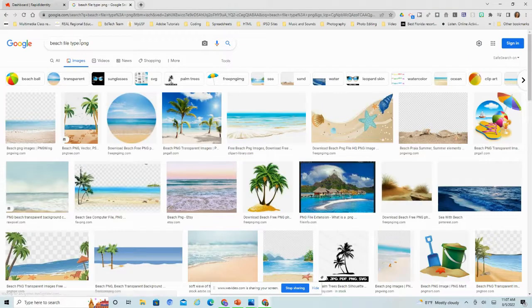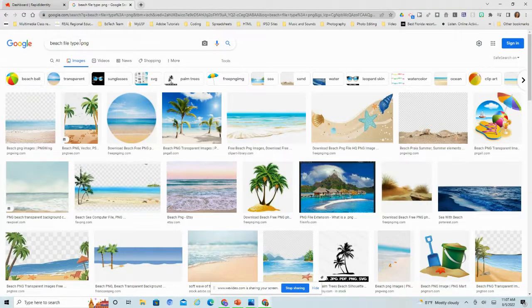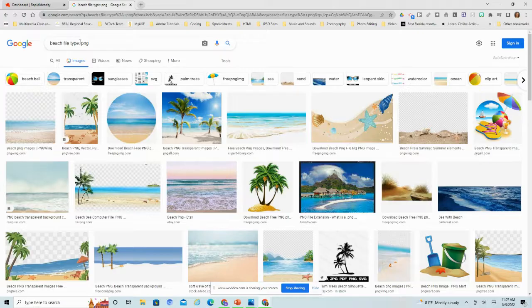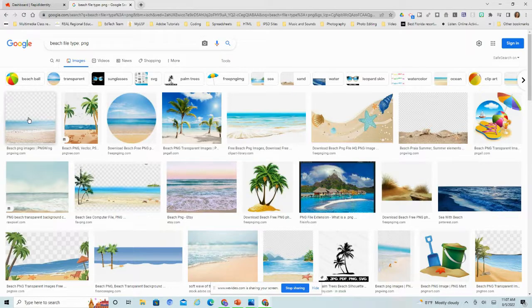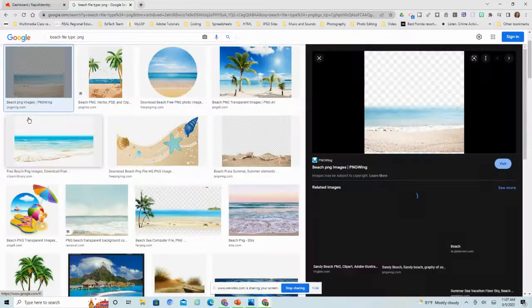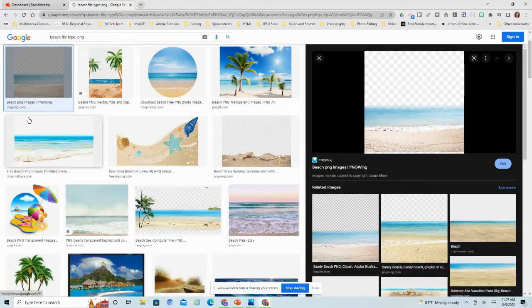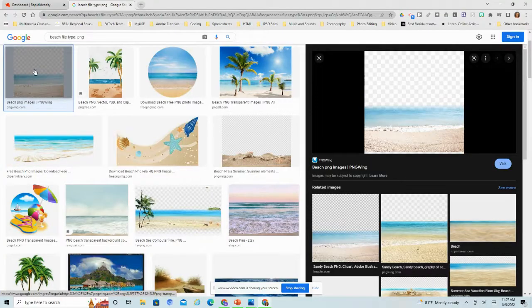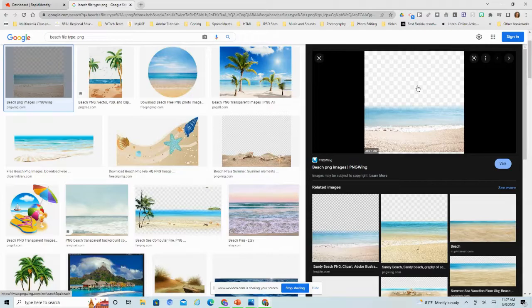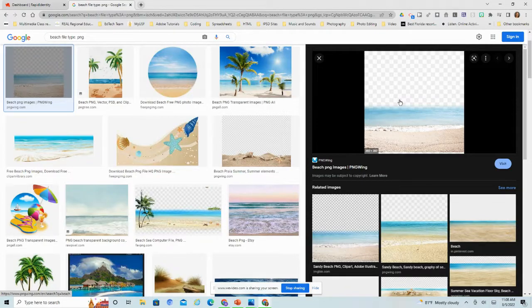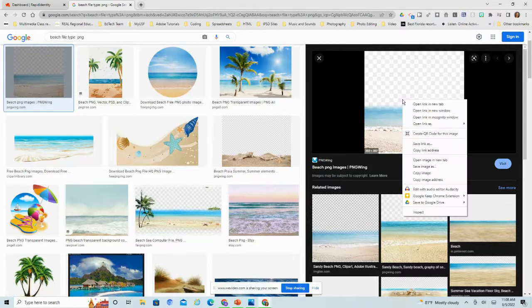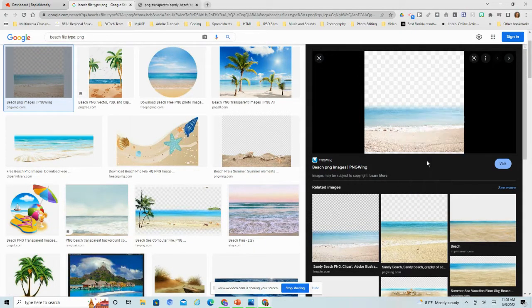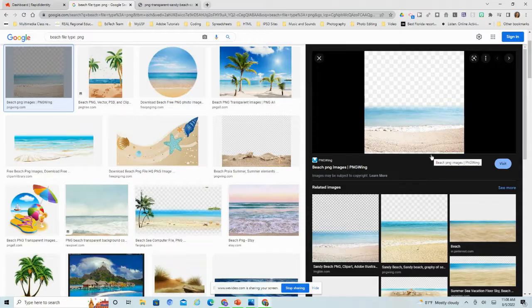Because what I'm attempting to find here is something that's transparent in the background, that may or may not be the case. Let's take this image for example. I'm going to show you how to check on that. Typically, the checkerboard in the background indicates that it is transparent. So I'm going to double check this by right clicking and I want to open the image in a new tab.